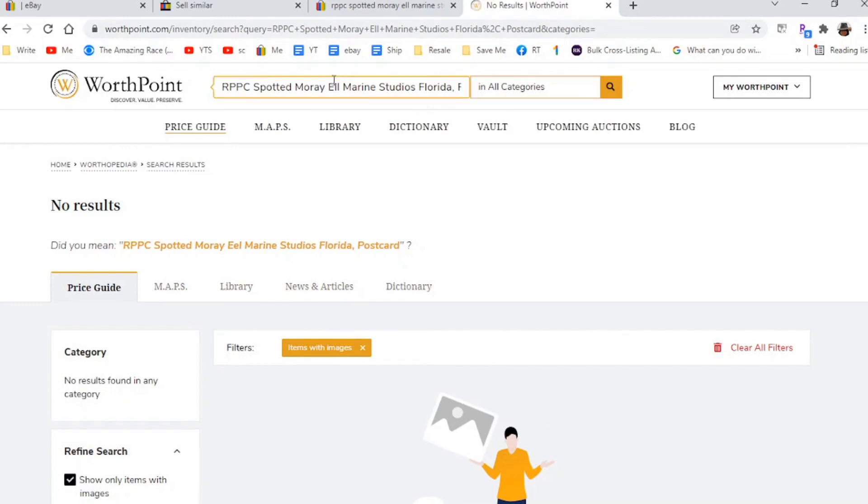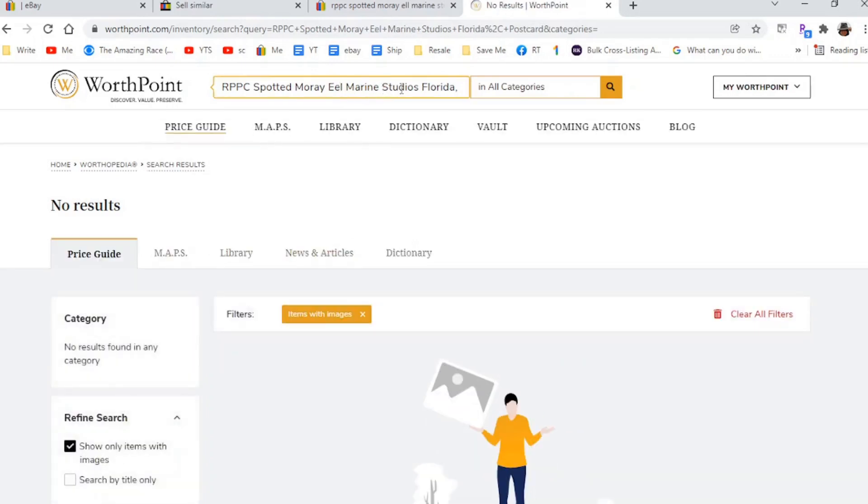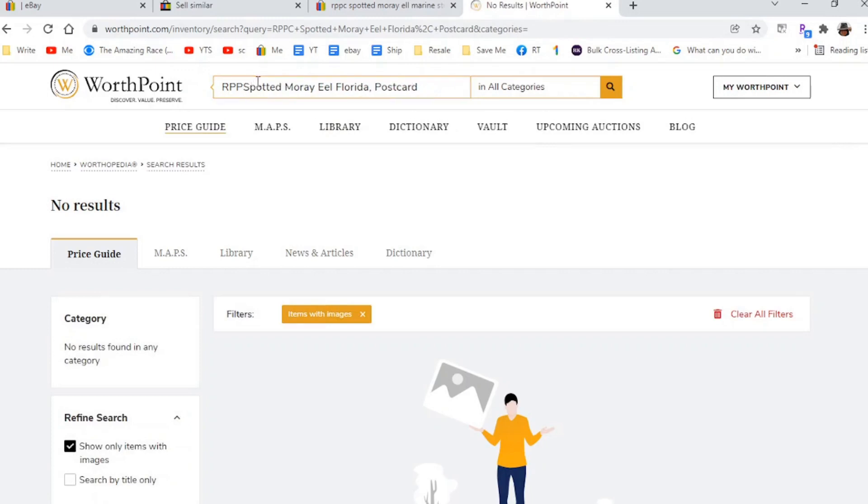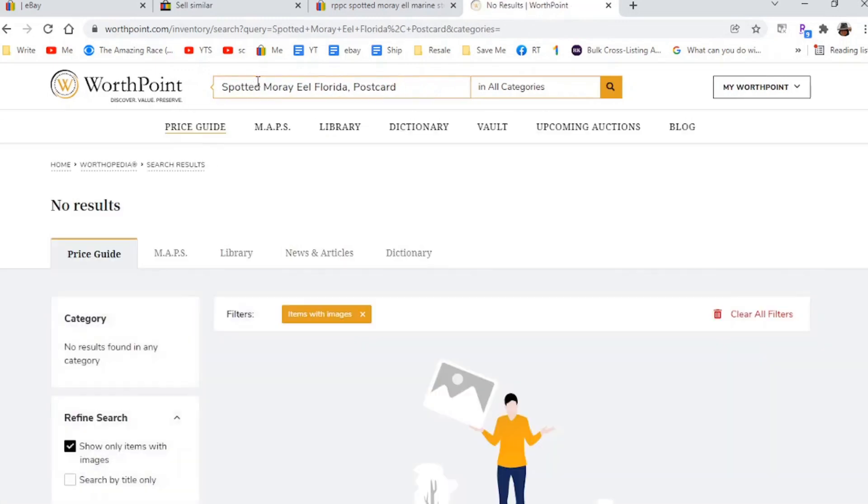So this one's kind of hard because it could be worth $2, it could be worth $200. So I'm going over, tabbing over to worth point. And I am going to search it. Nothing. So I wonder if this word here isn't there. So let's open this. Here's the problem is my spelling. I do this a lot. Nope, not here.